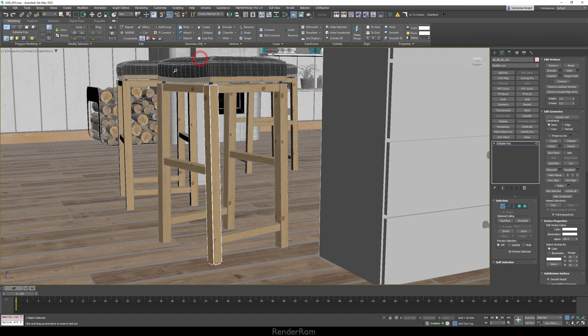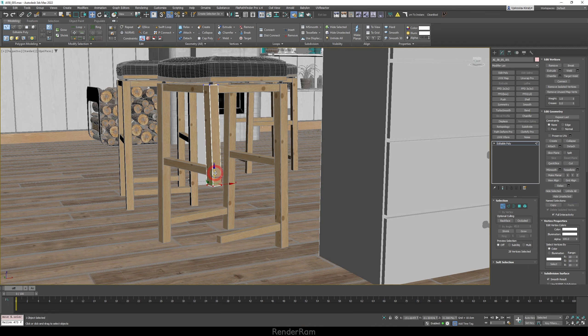Our next feature is a feature that's been in Max since I don't know when and it's called preserve UVs. So whenever I want to select the vertices on the bottom and I want to just make it shorter, well, my UVs are gonna start to squeeze. But check this out, if you go here in your editable poly, you have preserve UVs button.